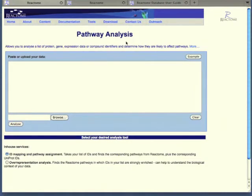There is an example button on the right. The example button can be used to load example data into the paste in window.